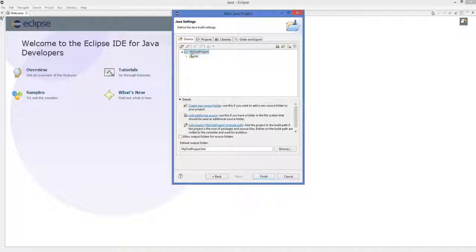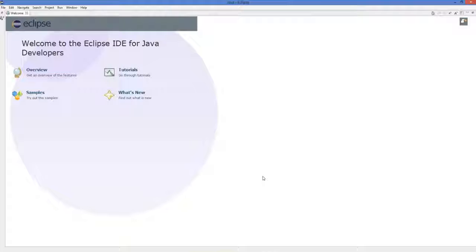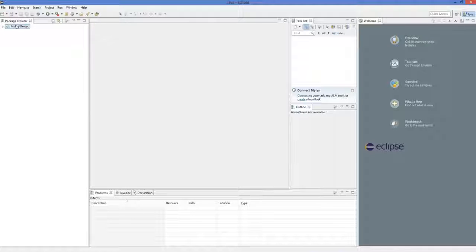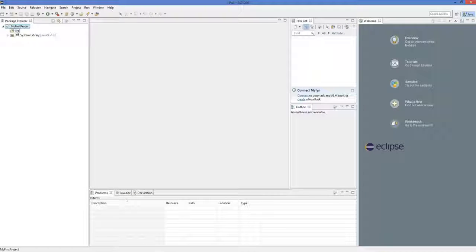Here you can see the project folder and a source folder inside it. Click Finish. Eclipse will create the MyFirstProject folder for you. Open the perspective at the corner, and in MyFirstProject you will be able to see a folder called Source.